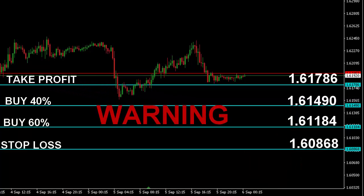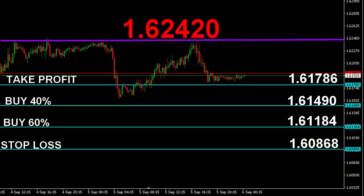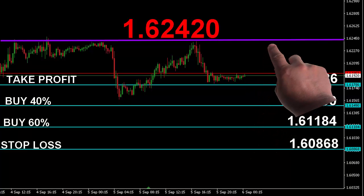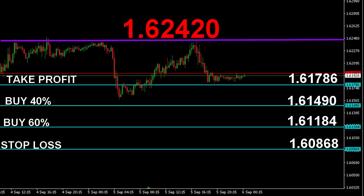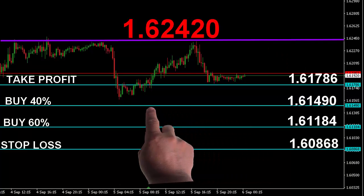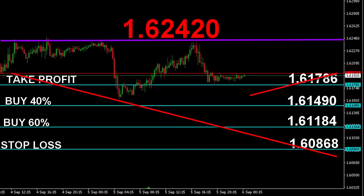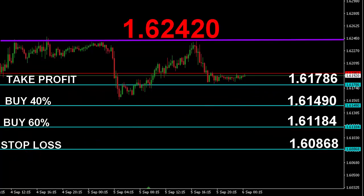Pay attention to this: if the price reverses earlier to 1.62420 without reaching the 40% entry level, dismiss the trade. Good luck everyone.